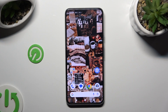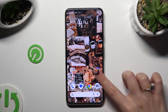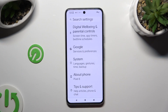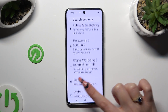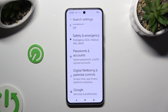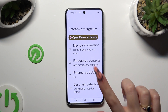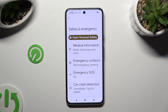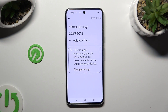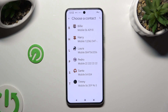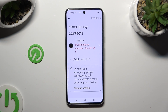You need to begin by going into device settings and scrolling all the way down to access Safety and Emergency. Following that, tap on Emergency Contacts, select Add Contact over here and click on the one that you wish to add.